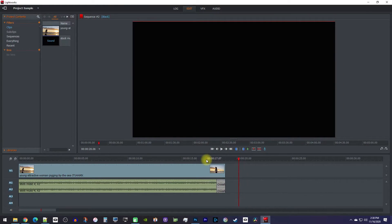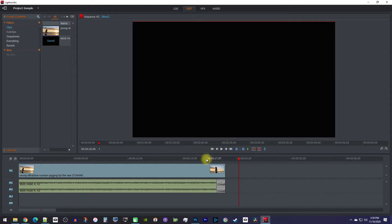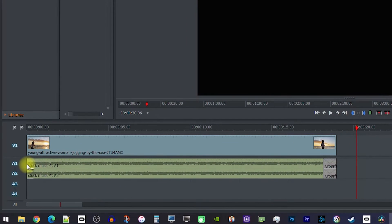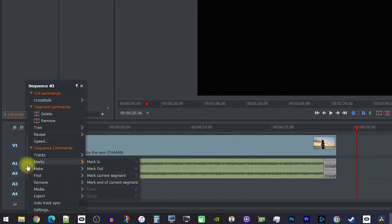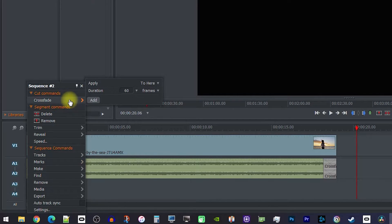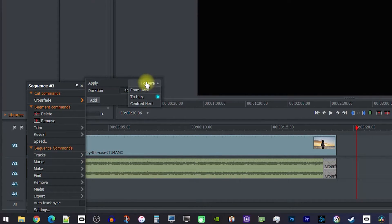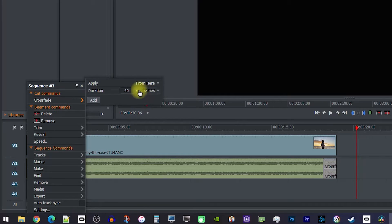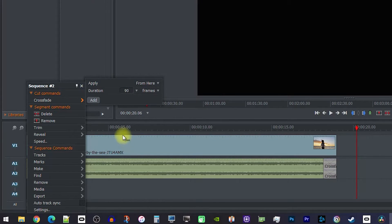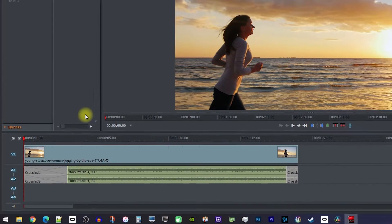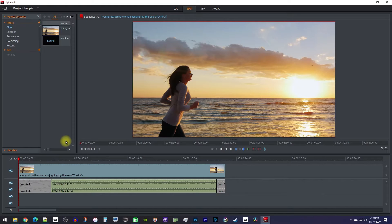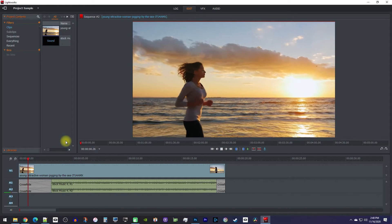Fading in your audio works pretty much the same way as fading it out. First, right-click the very beginning of your clip. Then go to Crossfade, but this time, you want to select Fade From Here. Like before, you can adjust the duration of your fade, and then click Add. And it's that easy, and now my audio fades in.